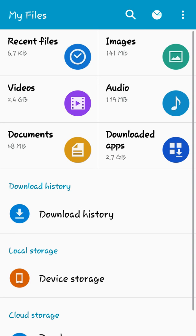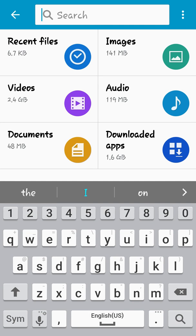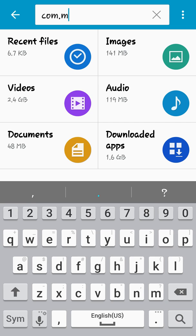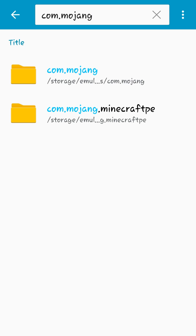Then you're going to search up com.mojang like that, and then after that it'll say processing and then it will bring you to com.mojang and com.mojang.PE. So what you want to do is, well, you want to delete it.